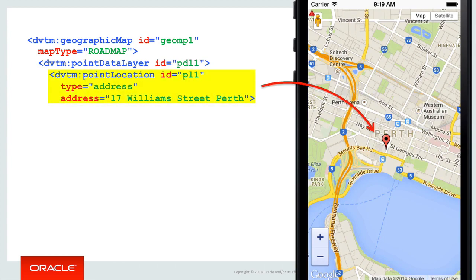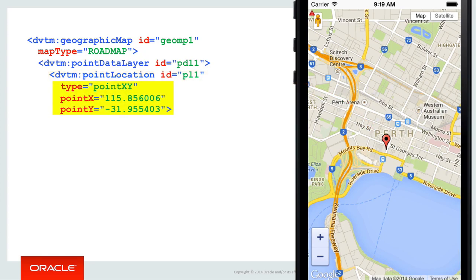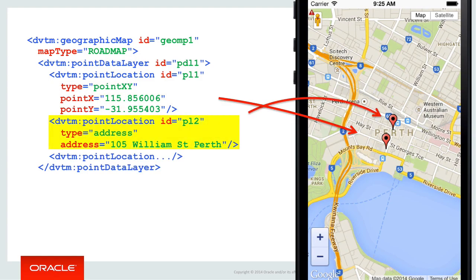The point data layer is made up of one or more point location tags. The point location tag literally draws a location or marker at a certain location on your map. You can do this by accepting an address, such as 17 William Street, Perth — just like when you use Google Maps, the map component calls Google's mapping service to locate that address for you. The more accurate the address, the more likely the location will be found. The point location tag can also support other location schemes, such as point xy, which uses latitude and longitude values as decimals to find and plot a location. It's worth noting that the point data layer tag supports multiple point location tags, which can use different location types — point xy in one example, and an address location type in another.